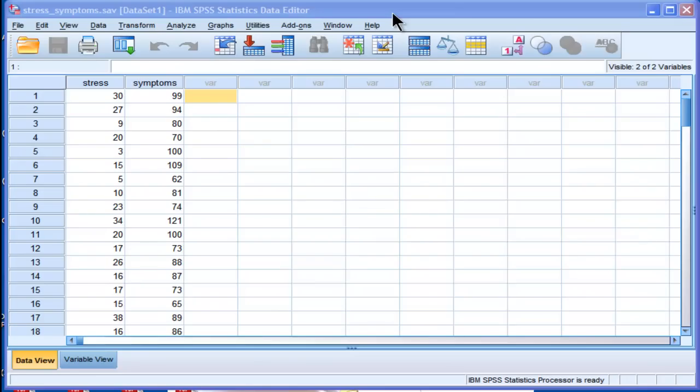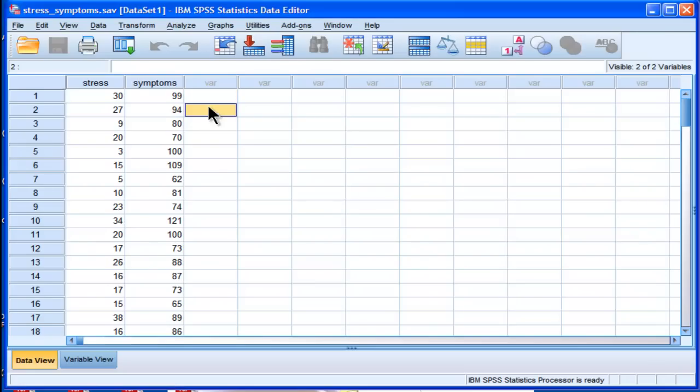Now, the truth is that there's actually not a direct way of calculating confidence intervals for correlations in SPSS. You kind of have to trick SPSS into doing so through the regression utility rather than the Pearson correlation utility. Let me show you what I mean.